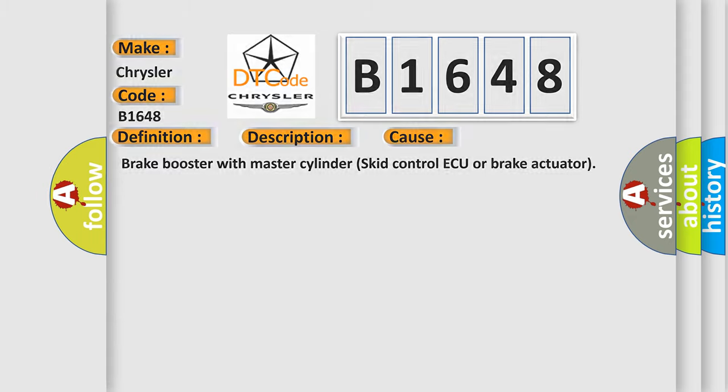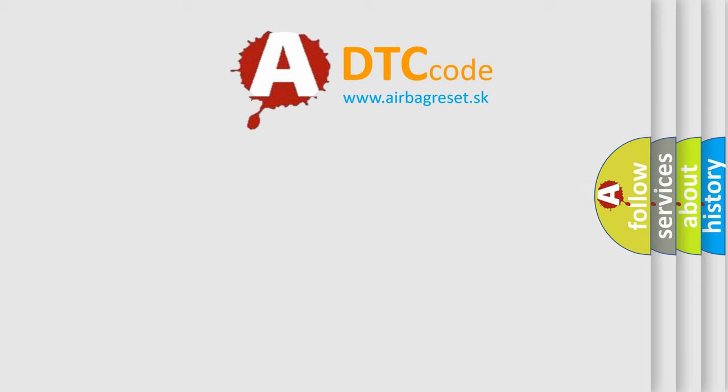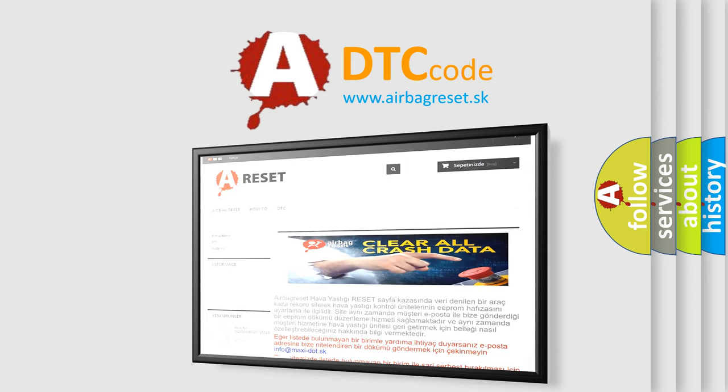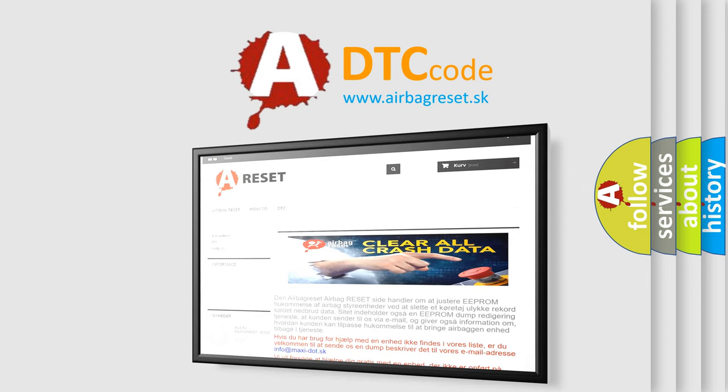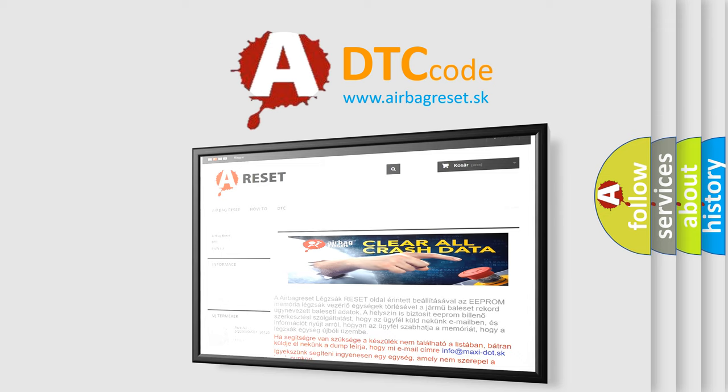The Airbag Reset website aims to provide information in 52 languages. Thank you for your attention and stay tuned for the next video.